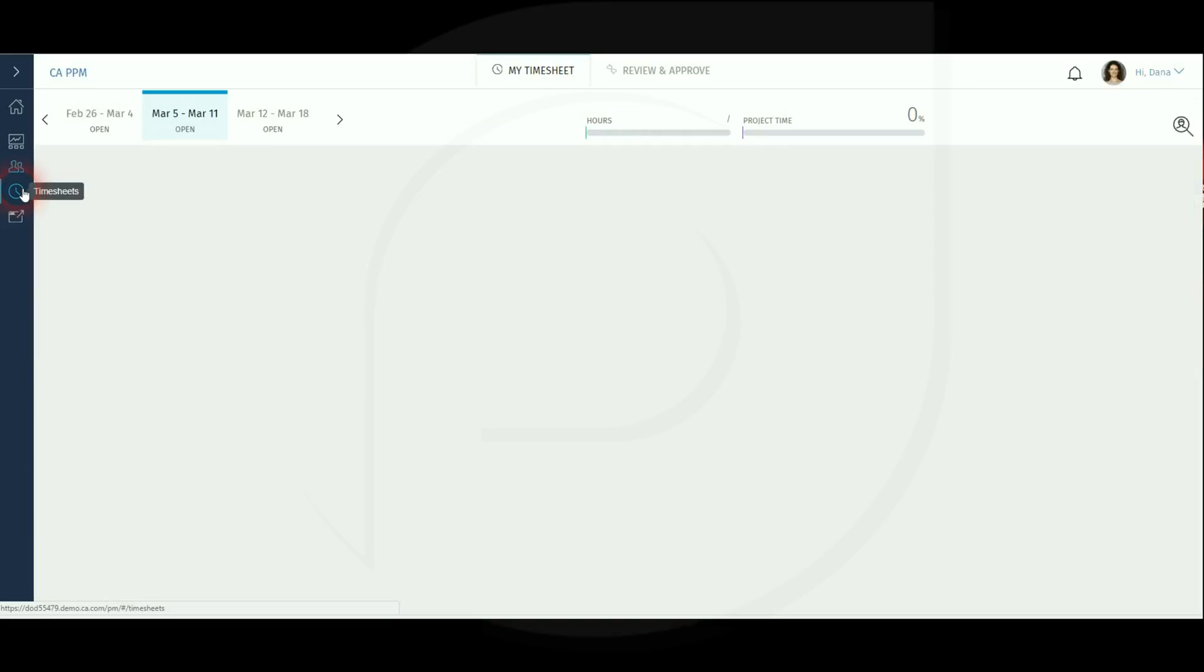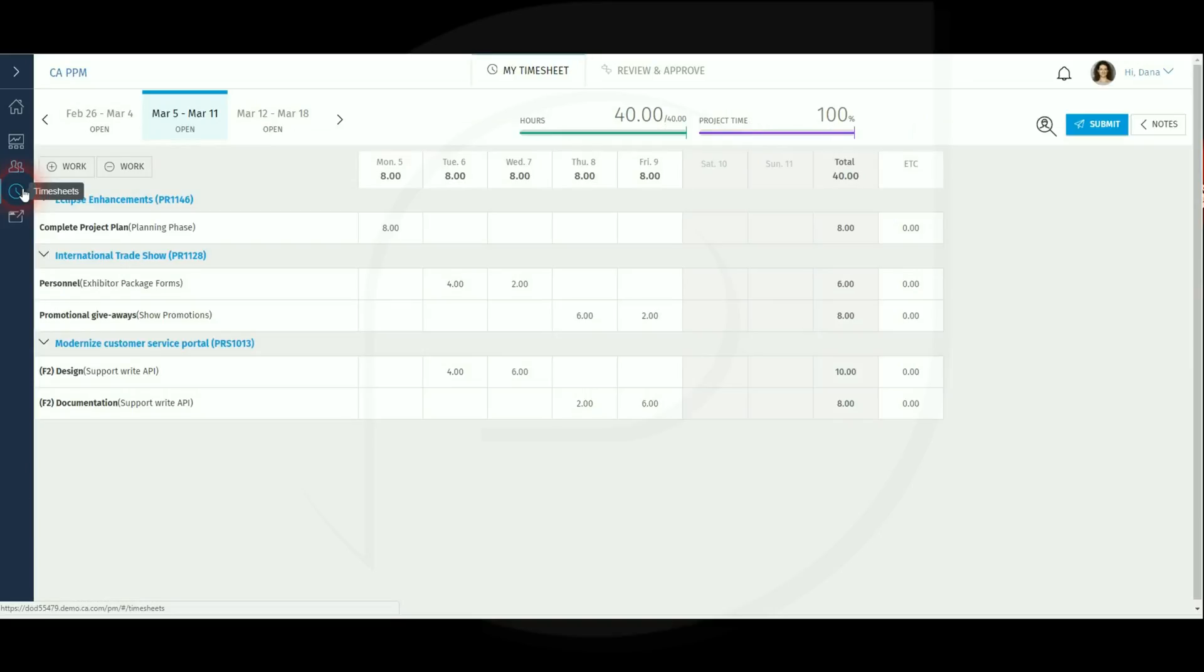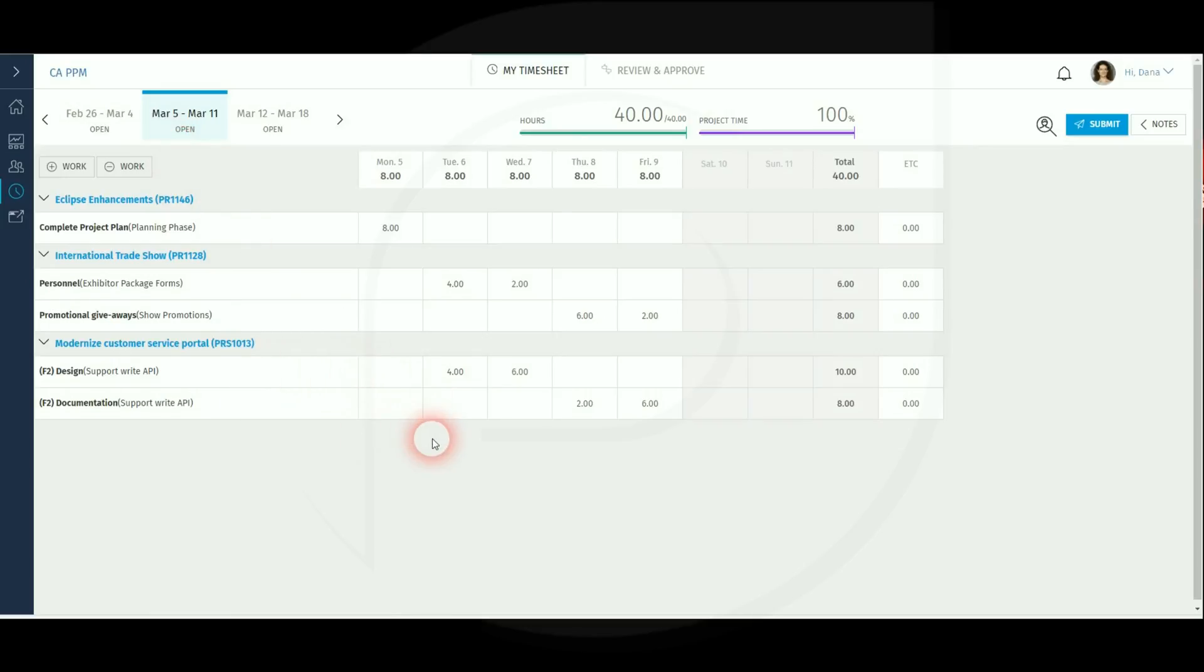When you click on the timesheet icon, if you have already entered some time for this week, it will show your timesheet ready to be changed and submitted. If this is not created, then it will give you the option to create. This is covered in more detail in the timesheet creation video.